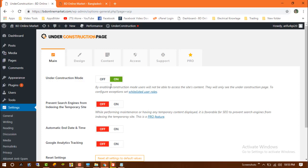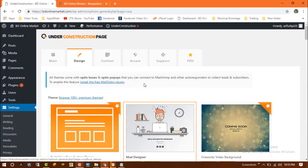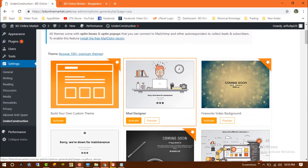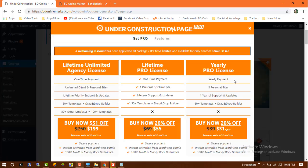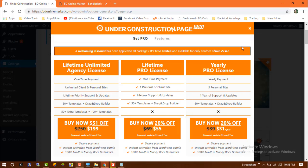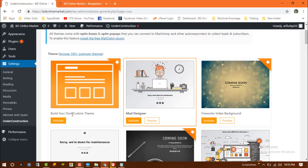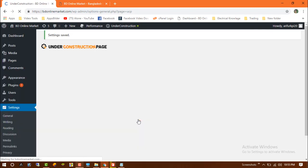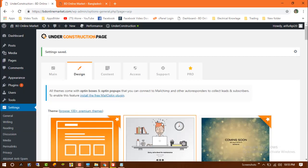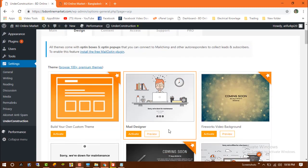You can see the green mode and there are designs available. This is premium so I can't activate this. There are some free templates. I am going to activate this one. I have already activated this one.